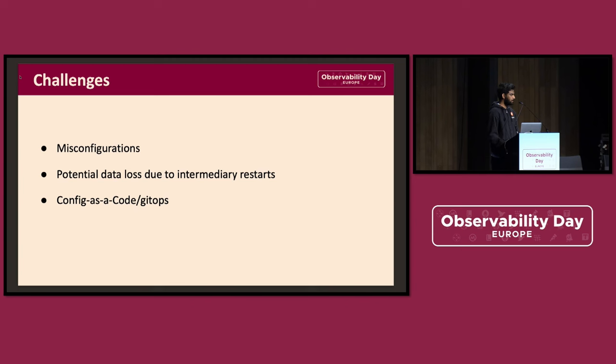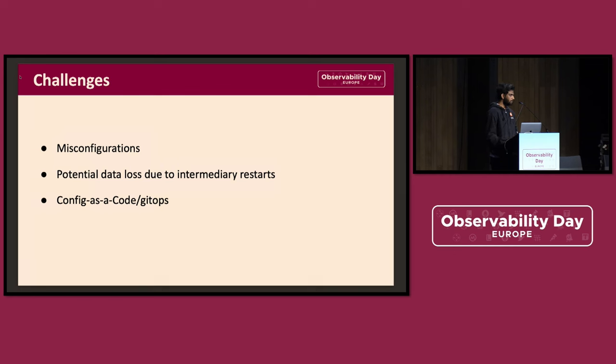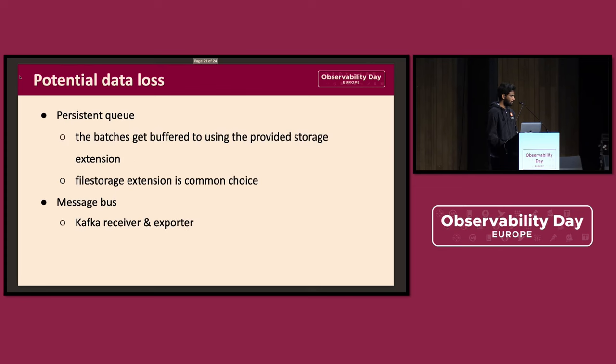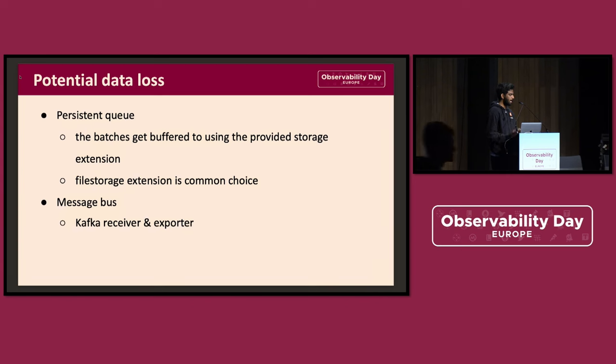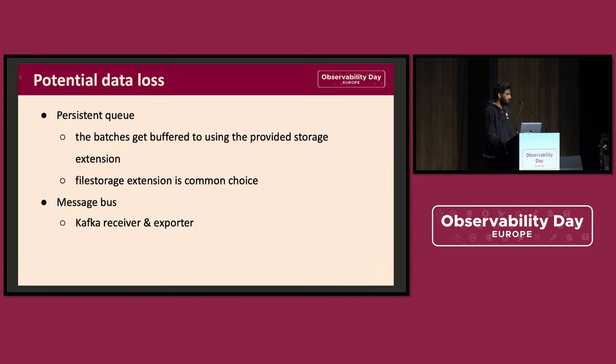And the other thing is that there's a movement in terms of how people manage config. There's more inclination towards using Git as a source of truth and relying on Git, making the config as part of GitOps. So the couple of solutions around the data loss are: OpenTelemetry offers a persistent queue where the data gets buffered through the disk. They have file storage extension, which is a very popular choice, which helps in these scenarios. And it also offers a Kafka receiver and exporter message bus option, where one can write it to the Kafka topic and rely on the Kafka semantics, so that there's no data loss.